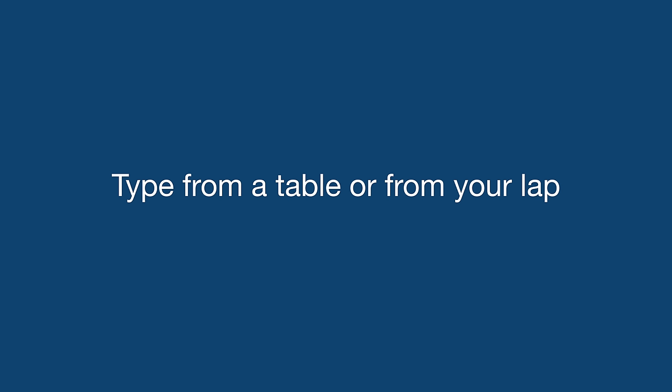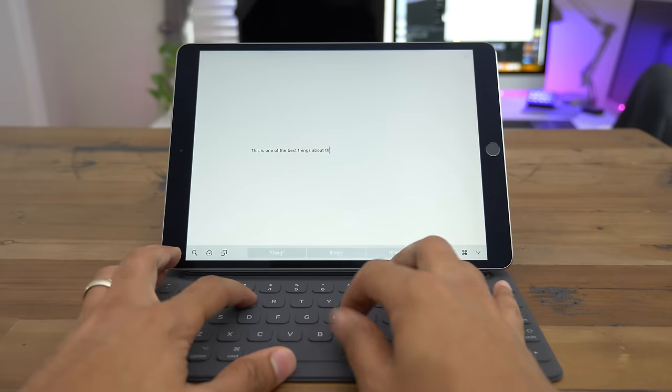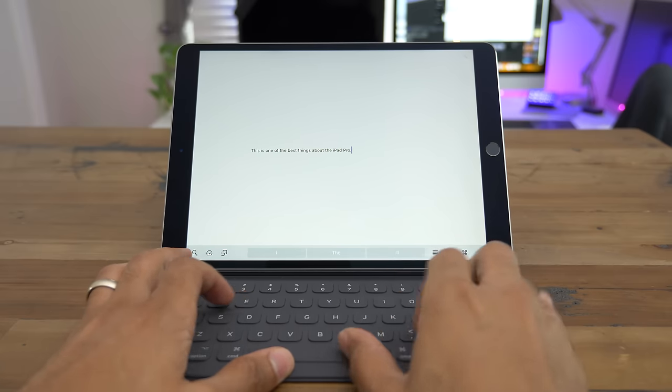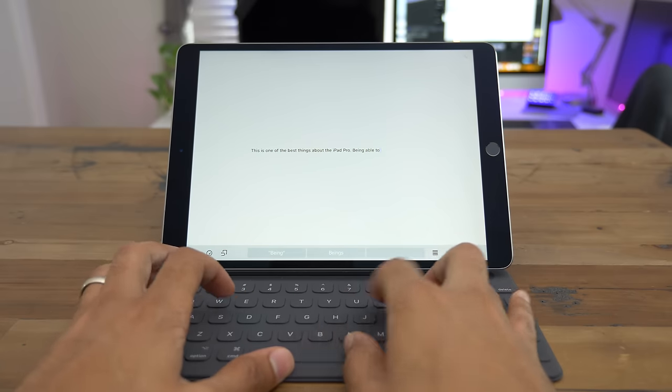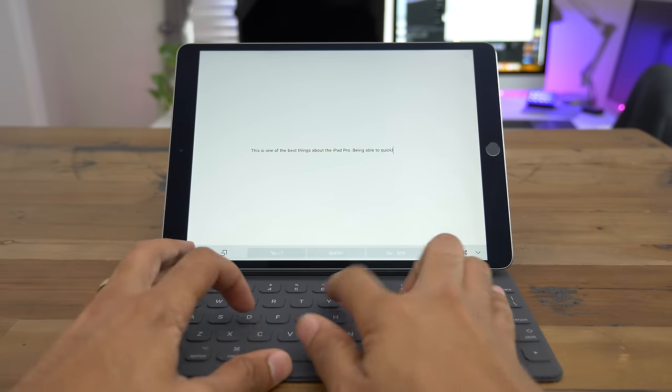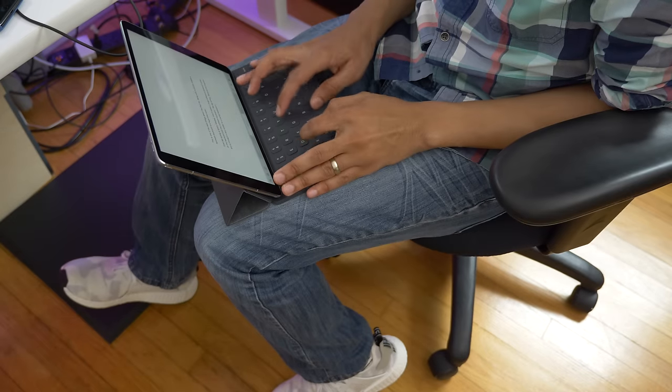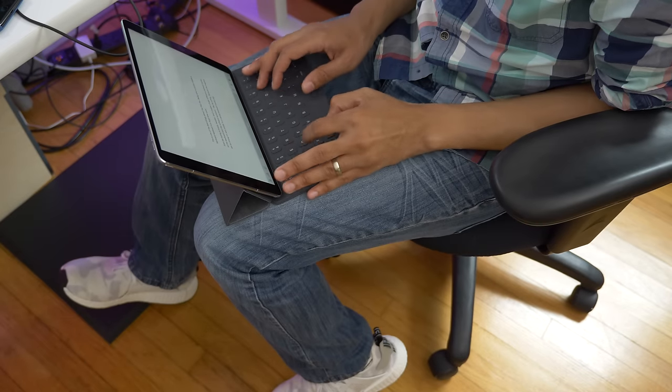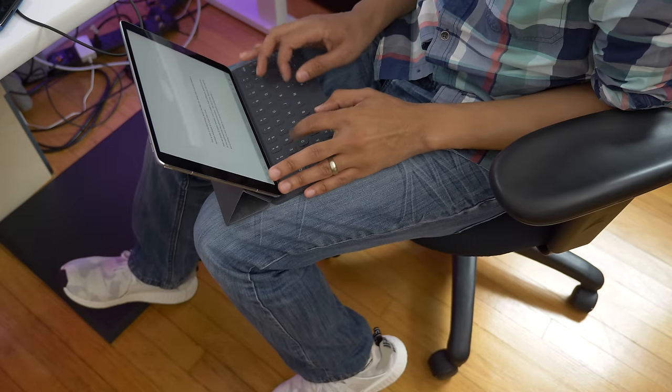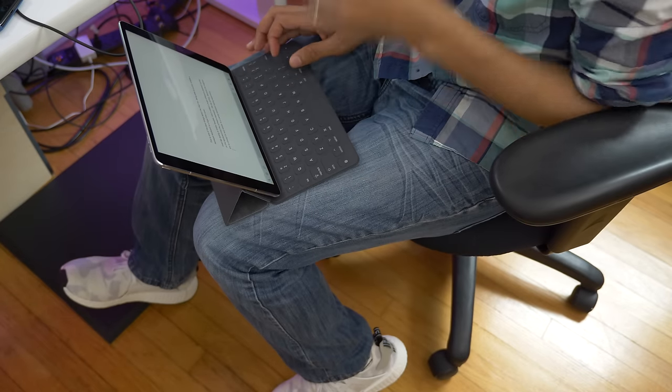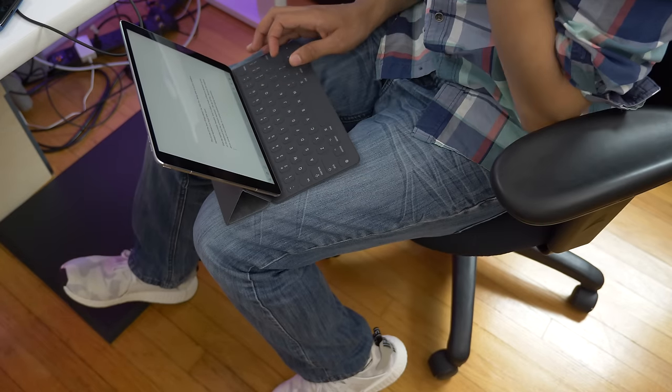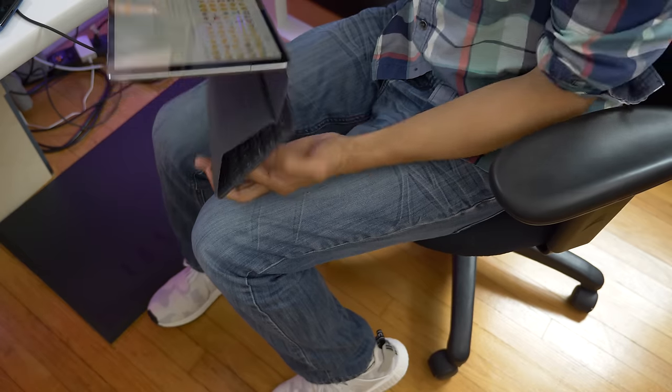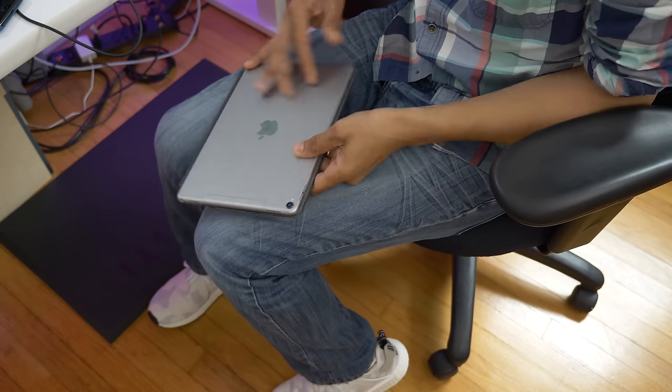The smart keyboard does very well when typing on a desktop, just like this. But it's also surprisingly good at lap typing like this. Thanks to the smart keyboard's design, it stays locked in place even when typing on your lap.